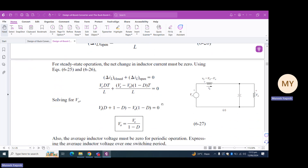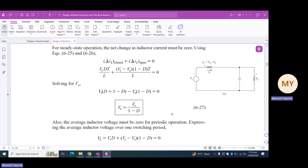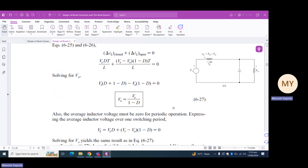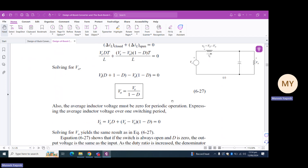The output voltage Vout equals Vs upon (1 - d). Using this equation, we can identify that for a duty cycle of 0.5 we get an output voltage twice the input voltage Vs. We concluded that in the boost converter the output voltage is a multiple of the supply or input voltage Vs.